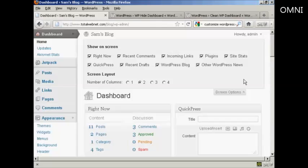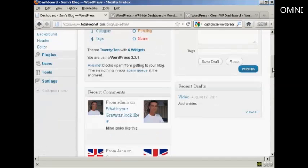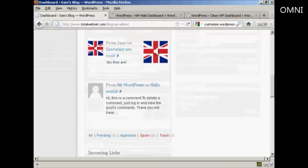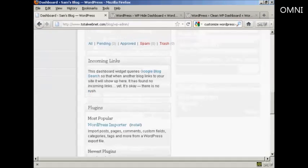If there's anything that you want to hide, all you do is uncheck the little checkbox. For example, I don't really want to see what's in the WordPress blog so I can uncheck that. And I don't really want other WordPress news so I can uncheck that. And you can see that's now gone from where it was earlier on.